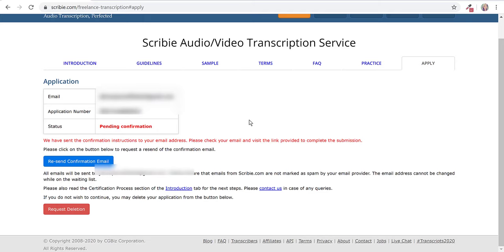After this, it says we have sent the confirmation instructions to your email address, please check your email and visit the link provided to complete the submission.